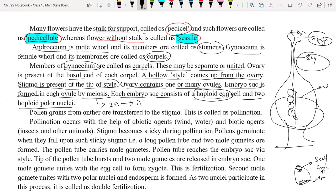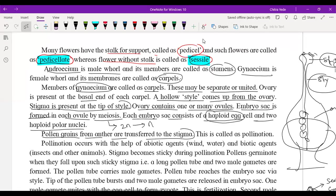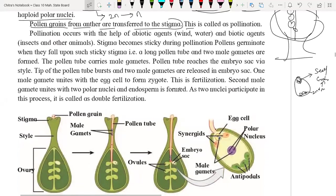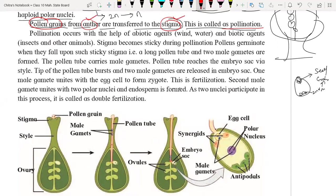Pollen grains from the anther are transmitted to the stigma — this process is called pollination. Pollination is the process of transfer of pollen grains from anther to stigma. Pollination occurs with the help of abiotic agents like wind and water, as well as biotic agents like insects and other animals. Insects are very important for pollination.